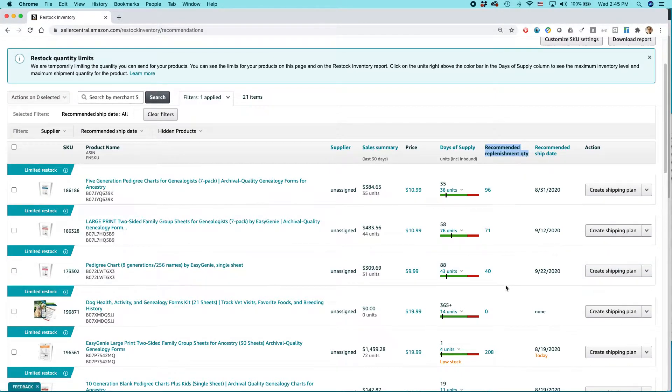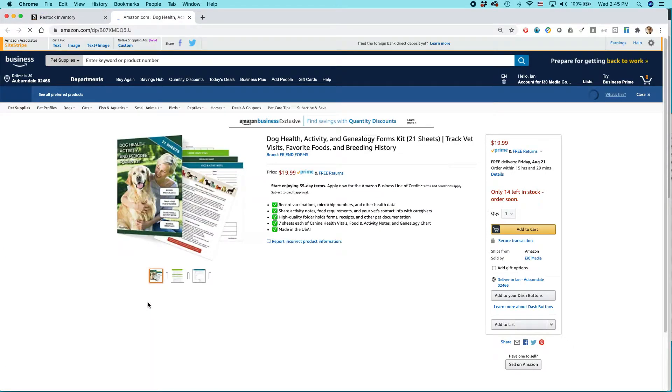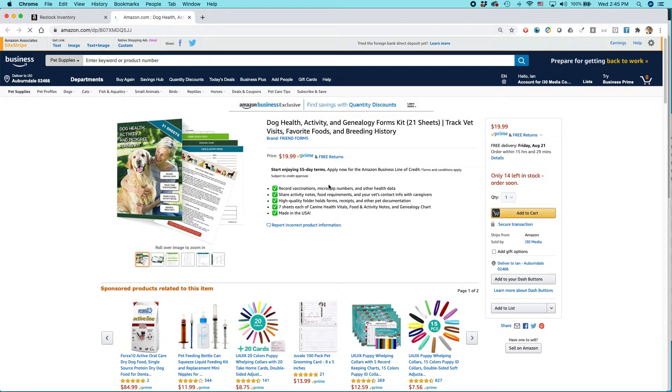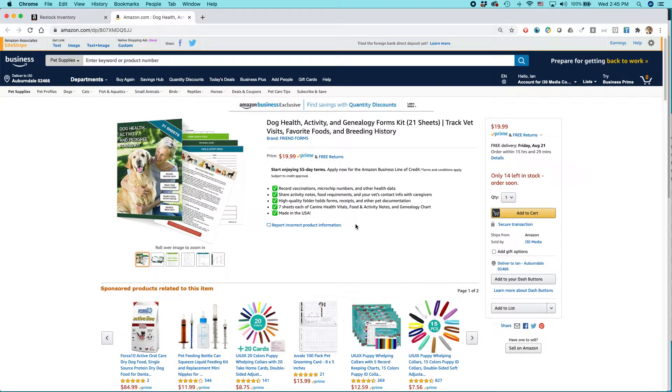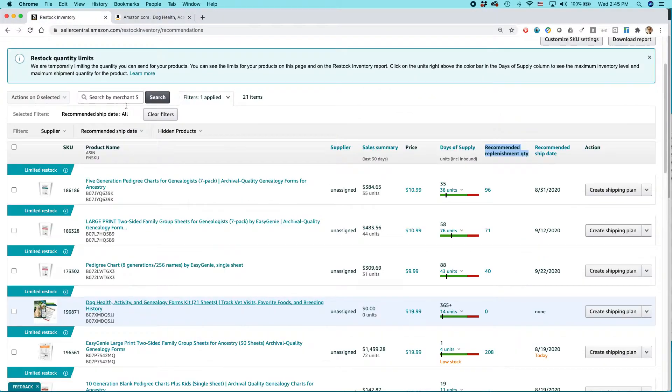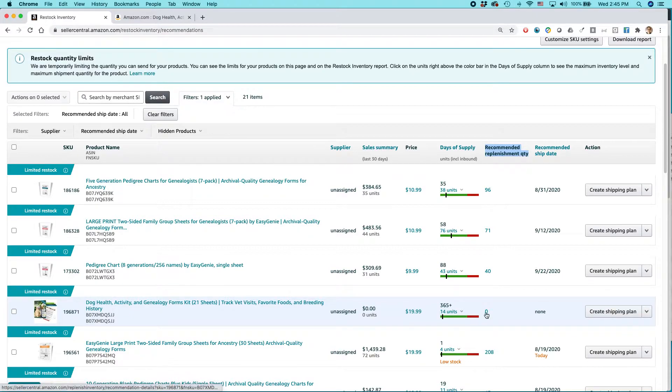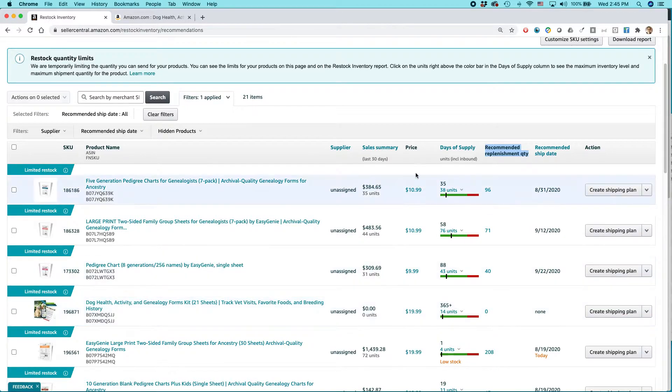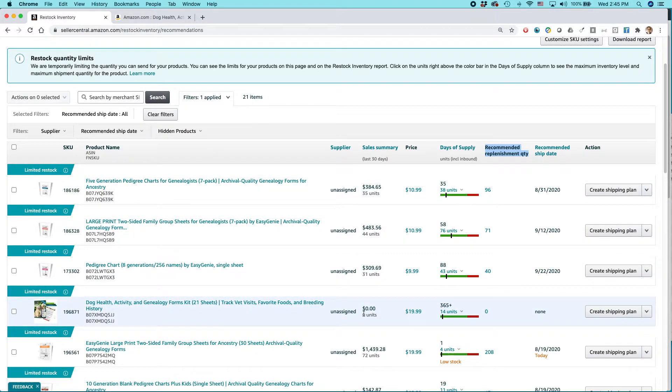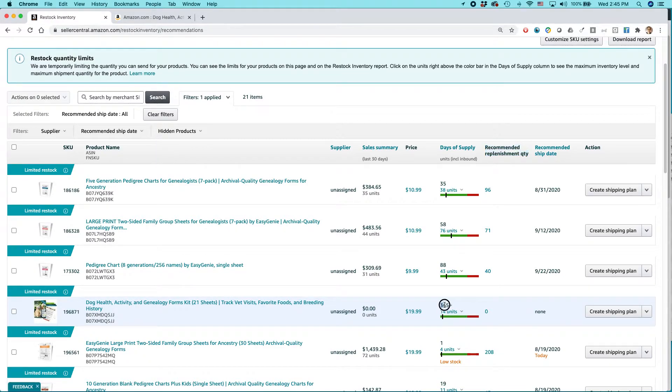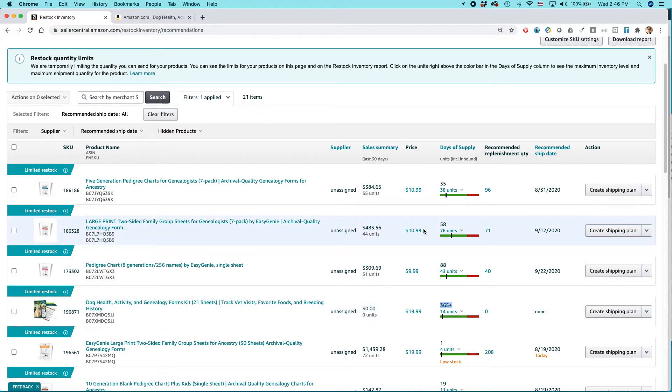So let's take a look actually at this item right here. This is an item that I sell. It's basically for pet owners to track their dog's health and the pedigree of their pets. And on the restock inventory page, you can actually see that there's zero items recommended and there's no recommended ship date. And the reason is because the sales haven't been that good. On this column, sales summary, you can see zero sales and they already have 14 units in stock and they have more than a 365 plus day of supply. So they do not want me to send anything more in.